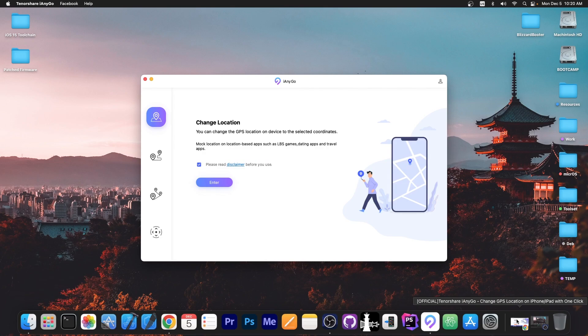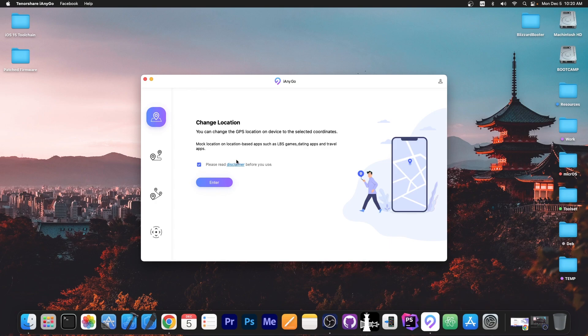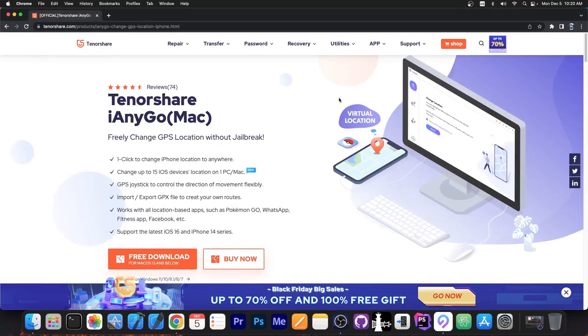Now this program allows you to change the location for any application that requires location services. So basically social media, games, dating apps, whatever. You can change it for any application that requires that.